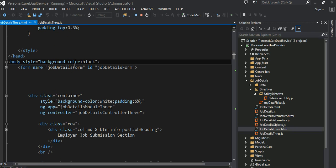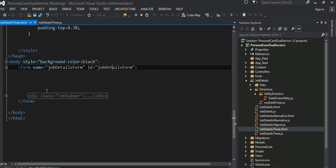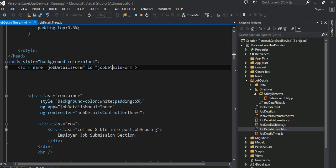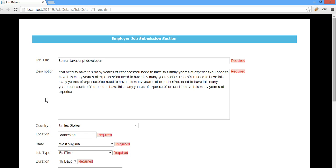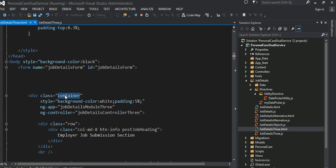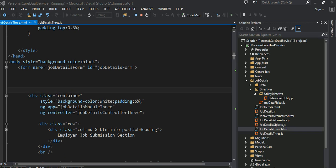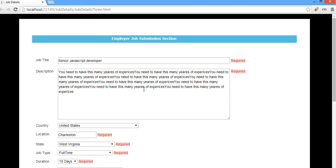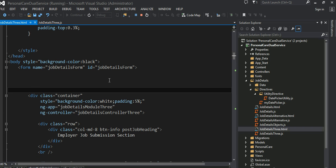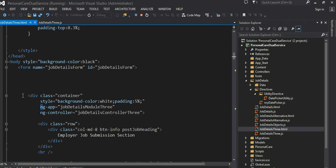I have a form here called job details form and I give it an ID. The whole thing resides inside a container div — basically everything is inside that container. The container is a Bootstrap class. I set some background color and padding of 5% everywhere. Everything starts from right here, where ng-app is set to my module name. This ng-app declaration means anything inside this div will be under direct control of AngularJS.